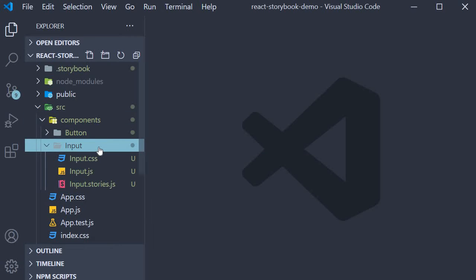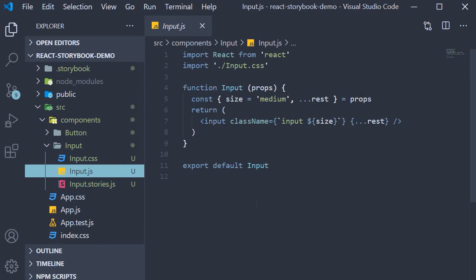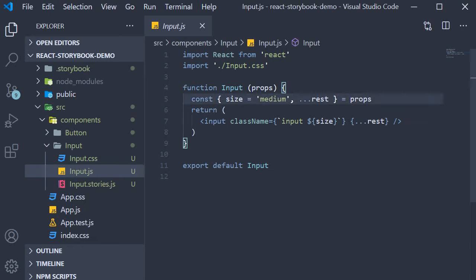Within the input folder, I have created a .js file for the component, a .css file for the styles, and a .stories.js file. In the input component, we destructure the size prop and apply it as part of the class name attribute on the input element, then pass in the rest of the props.